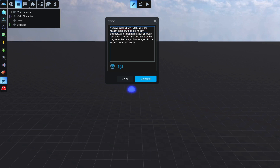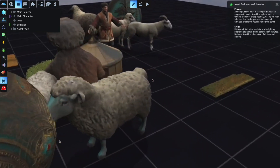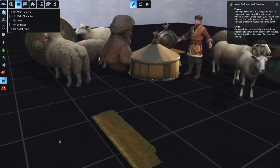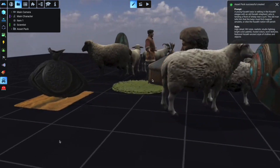This new feature lets you generate an asset pack using a prompt. It retains all the necessary context and delivers assets in your chosen style.